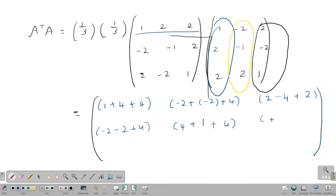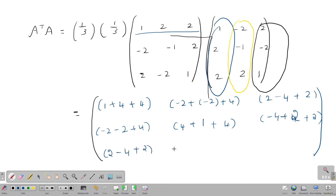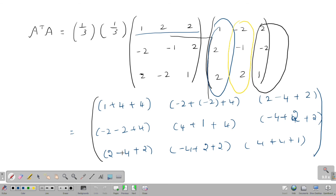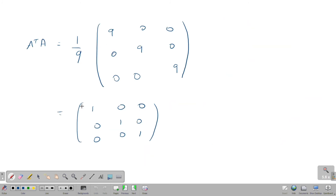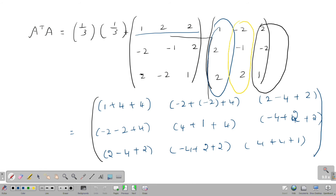Continuing: minus 2 into 2 is minus 4, minus 1 into 2 is minus 2, and 2 into 1 is 2. So the final computed values before scaling are: 2 minus 4 plus 2; minus 4 plus 2 plus 2; and 4 plus 4 plus 1. Multiplying by 1 by 9, changing 1 by 3 into 1 by 3 gives 1 by 9.